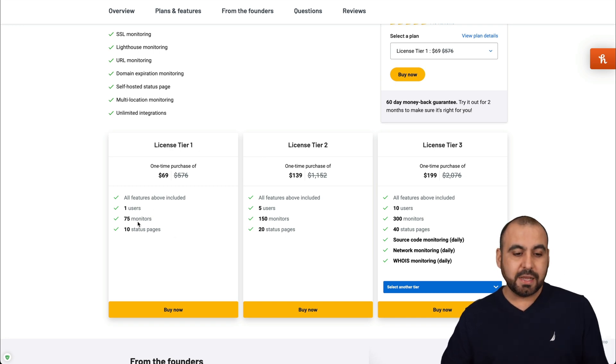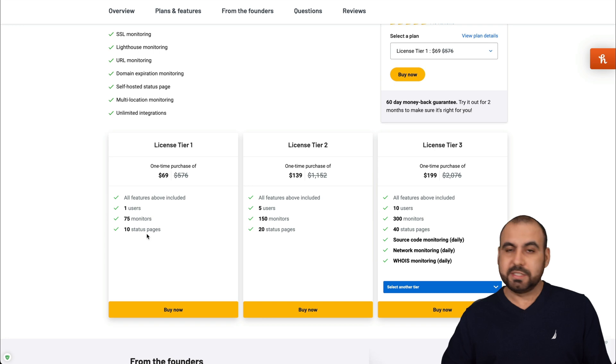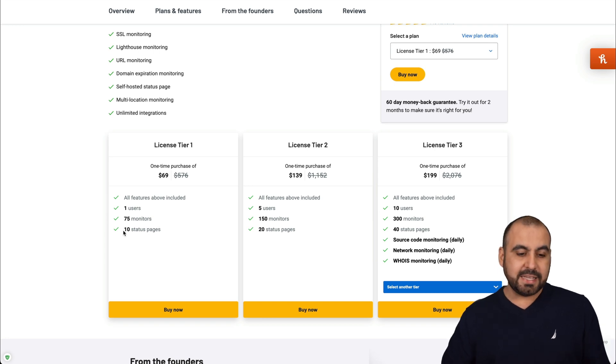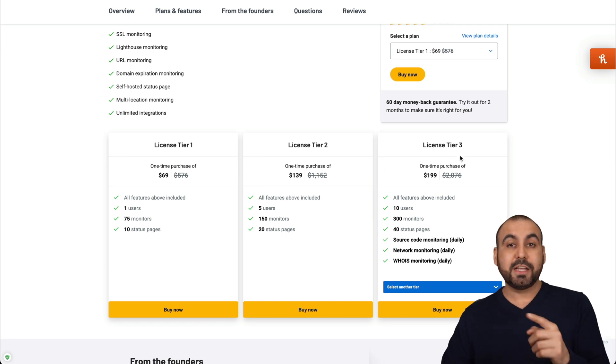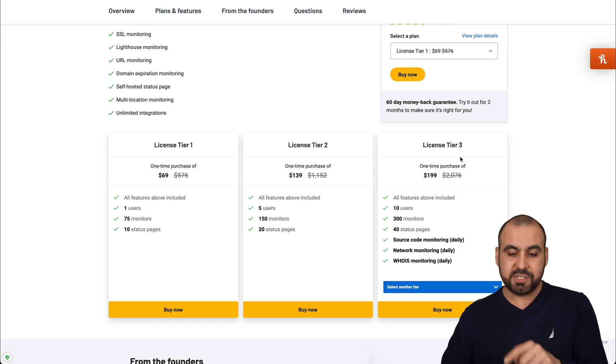75 monitors, which is more than enough for most of us, and 10 status pages. If you need more, jump into license tier two and some extra features in license tier three, which would be source code monitoring, network monitoring, and WHOIS monitoring.